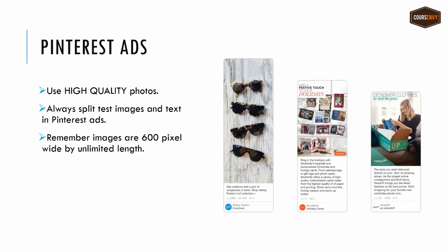Before you create your first Pinterest ad, I want to go over some notes about creating high-quality pins for your Pinterest ads. First off, always use high-quality photos. I like to think of these promoted pins as billboards for my website that will forever be on the Pinterest newsfeed.